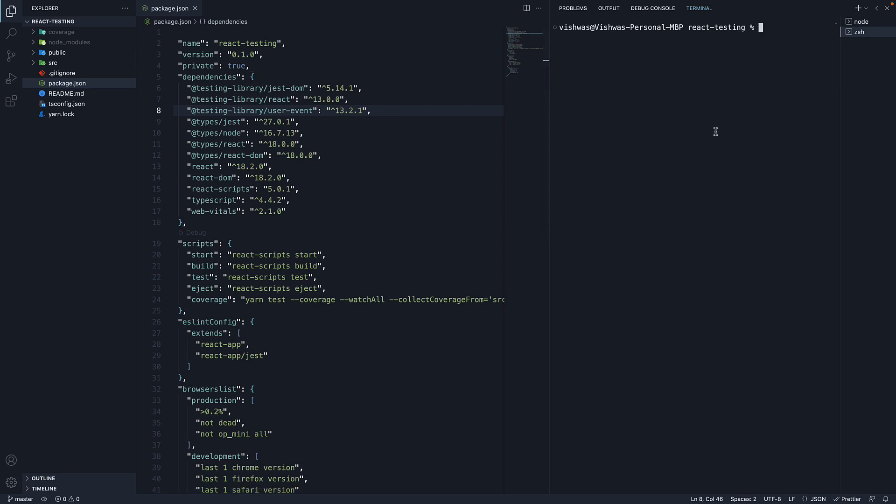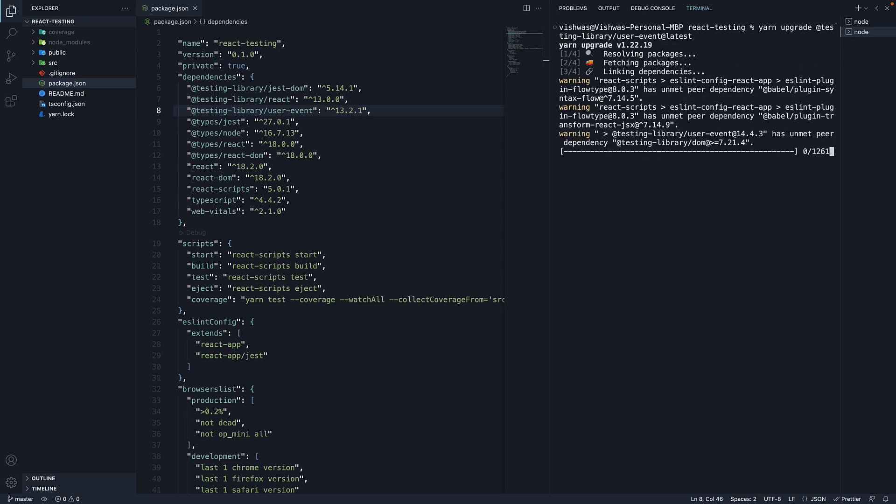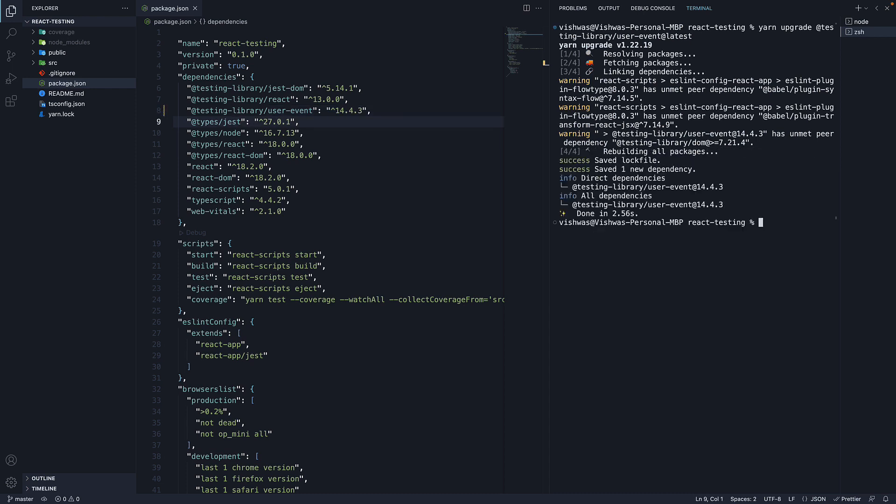In the terminal, in the project folder, run the command yarn upgrade at testing library slash UserEvent, so the package name, followed by at latest. This should bump the major version to 14.